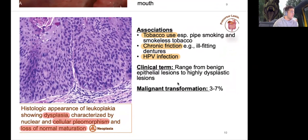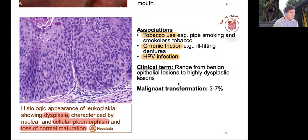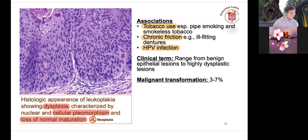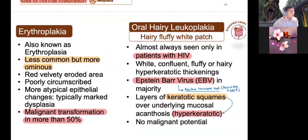Leukoplakias have cellular pleomorphism — they've lost their ability to maintain one regular shape — so right off the bat, this is a dysplastic change. Remember that dysplasia from our FTCM days isn't purely malignant; it is reversible to a certain degree, but you have to remember there's potential for malignancy. There are other types of leukoplakias as well, including erythroplakia.